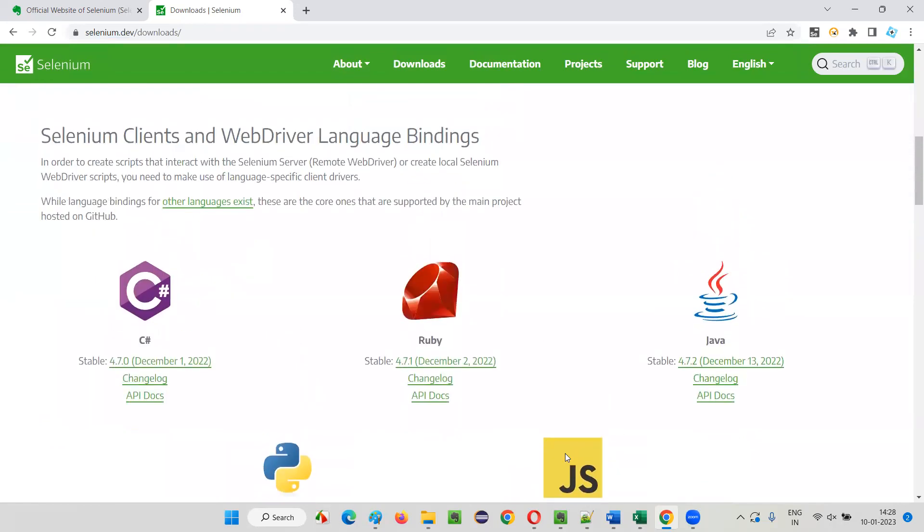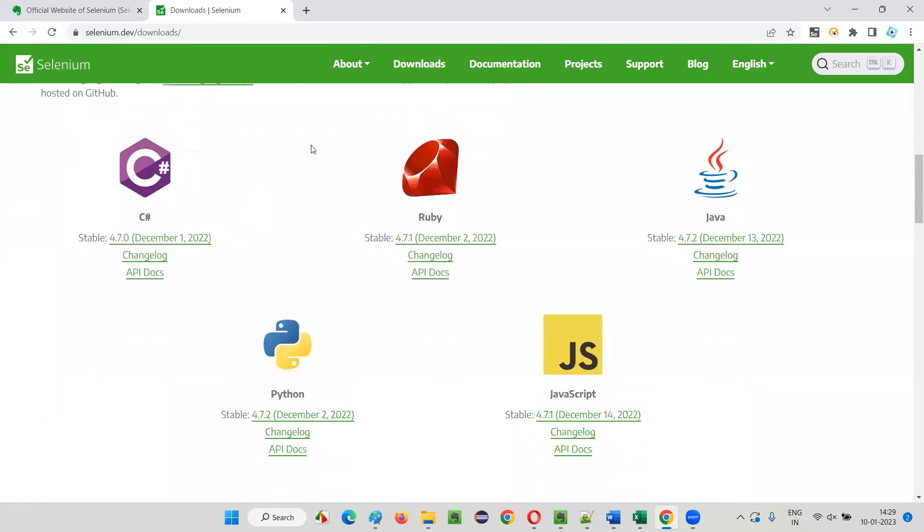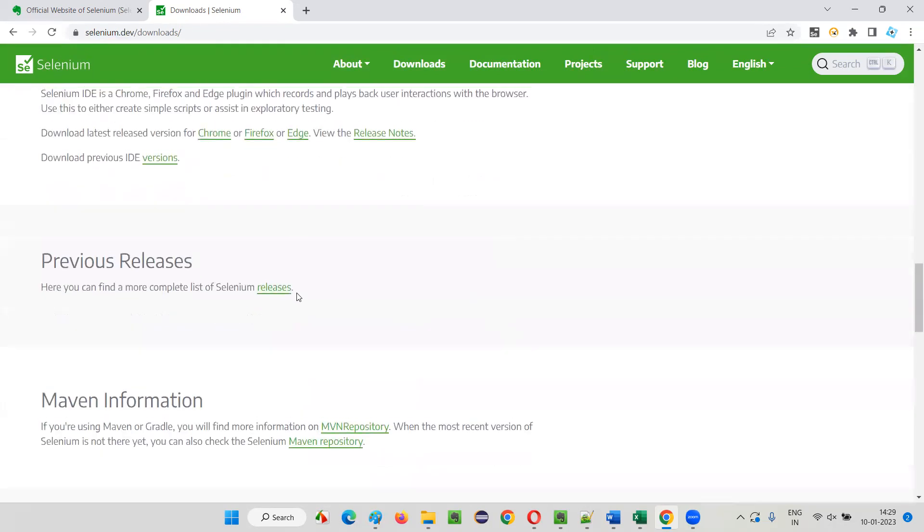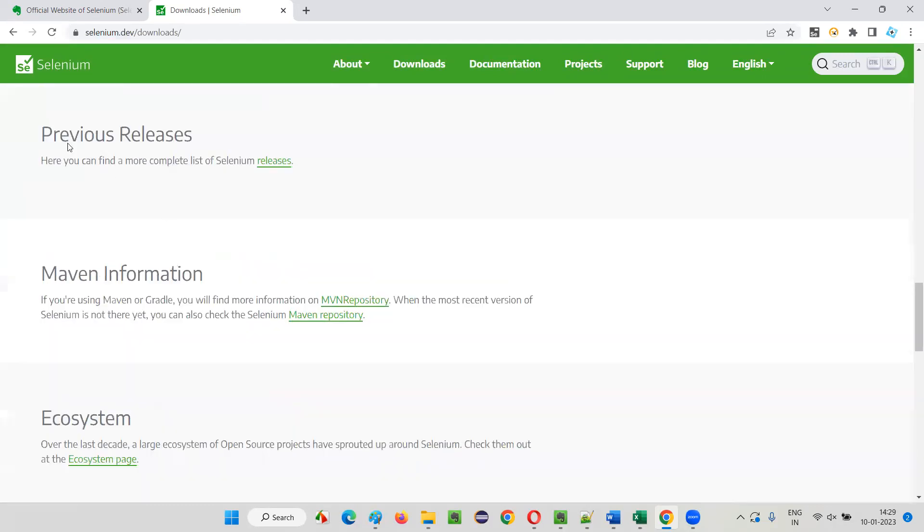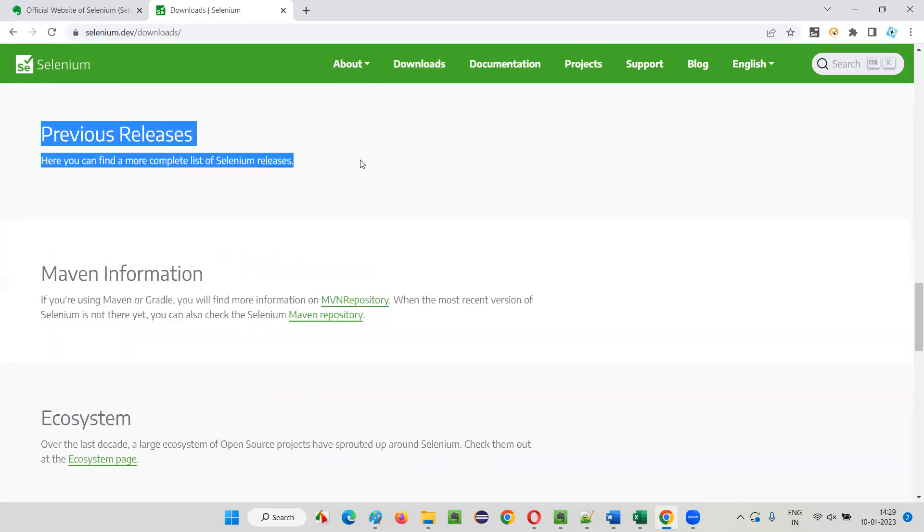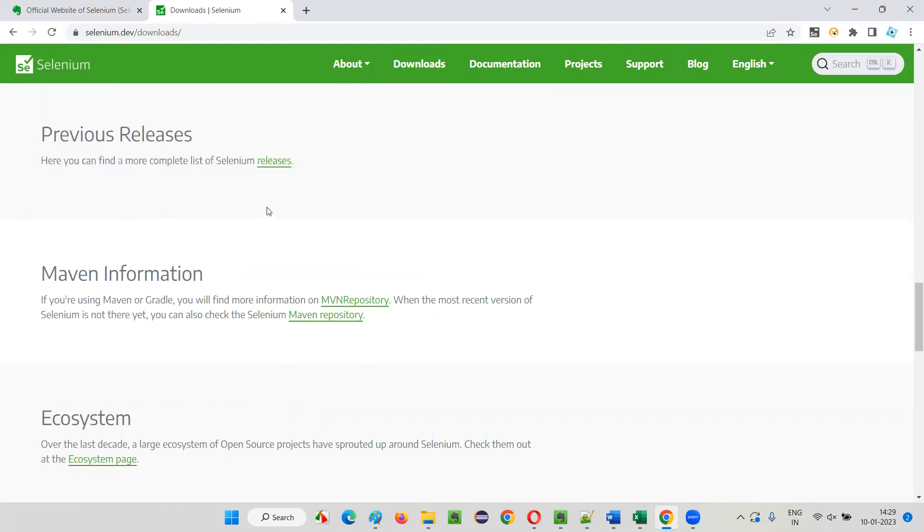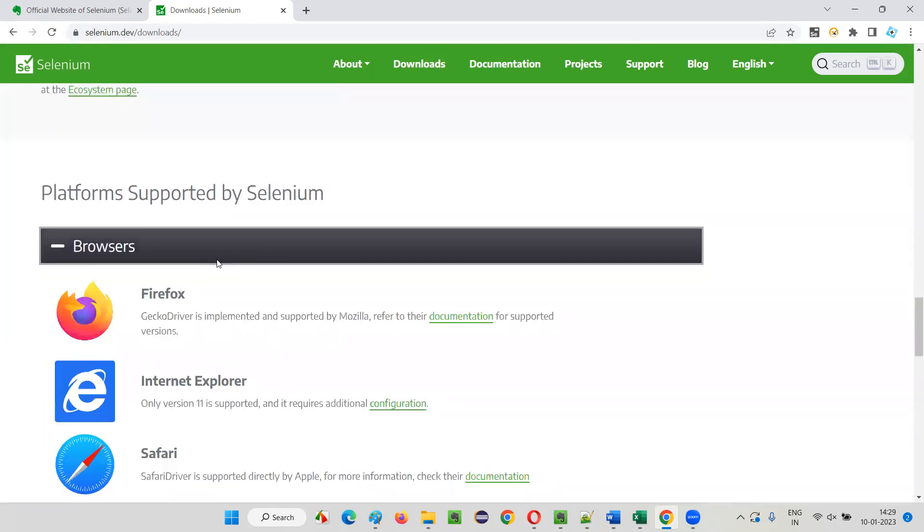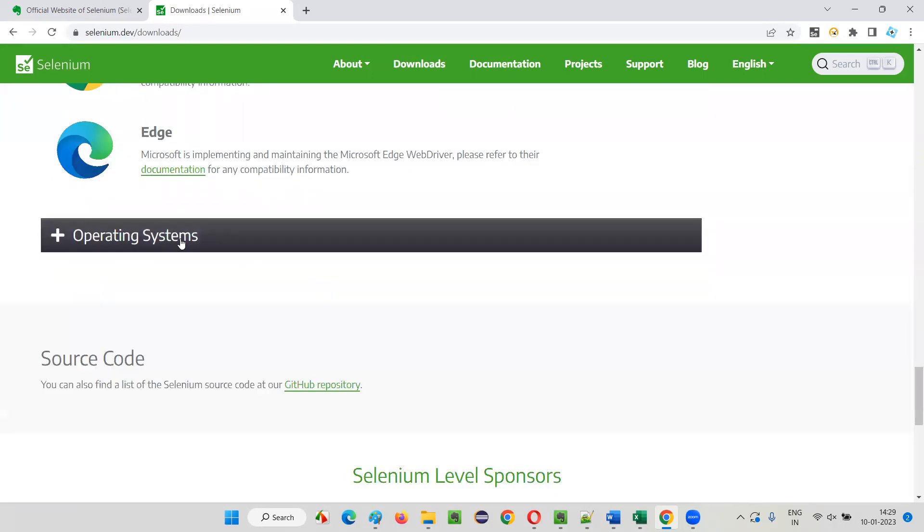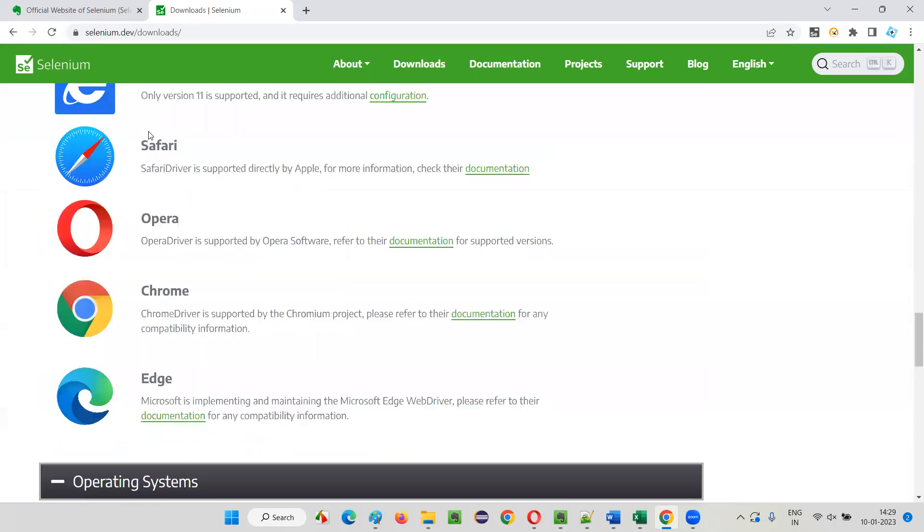You can download Selenium Grid from here, Internet Explorer driver here. Different programs—Selenium supports different programming languages, so the respective programming language Selenium version you want to download, you can download from these links. You can download different components of Selenium.